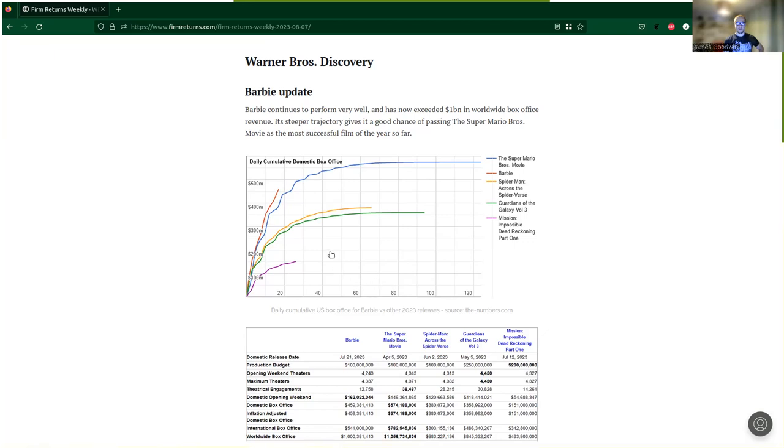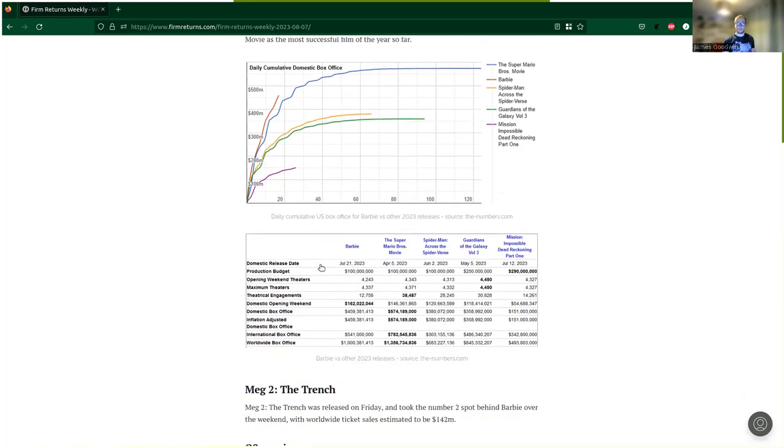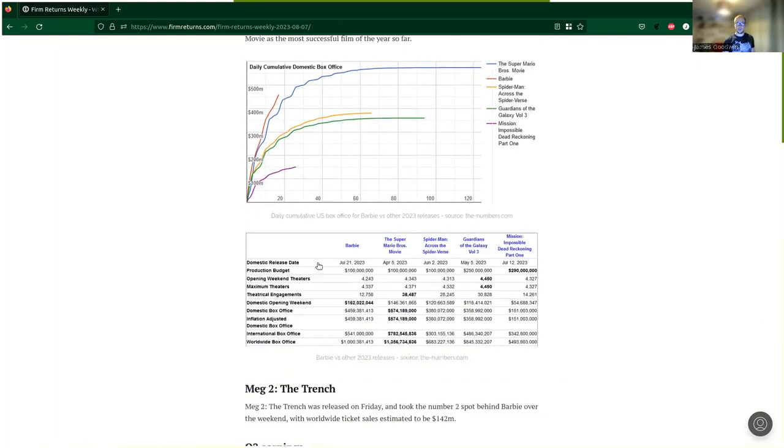And a comparison against Super Mario Brothers movie, Spider-Man Across the Spider-Verse, Guardians of the Galaxy Volume 3, and Mission Impossible Dead Reckoning Part One, with a table showing these figures and how they're progressing along.